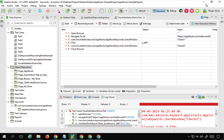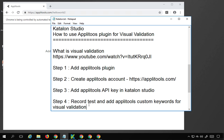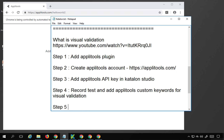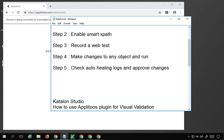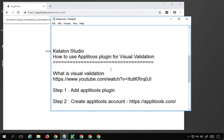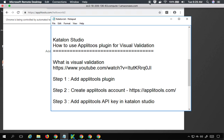You can use Katalon Studio with the Applitools plugin and its custom keywords to do visual validation like this. Run your test and then check the Applitools dashboard for results. I hope this was very useful for you — try it out and I will meet you in the next session. Thank you for watching.